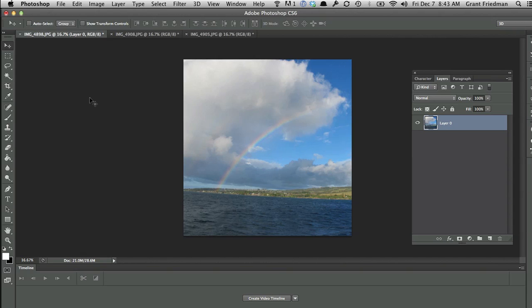My name is Grant Friedman, editor of PSD Tuts, and in this segment I wanted to provide you with a short addendum to Martin's earlier segment on the crop tool.